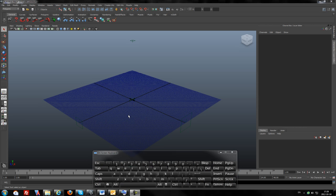Hello everyone, Kirsten Mank online. Today's tutorial is about polygon shapes and how to use them. In short, we will try to make a knife's blade. So let's get started.